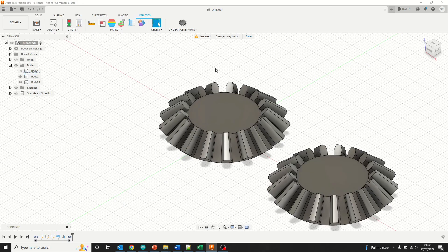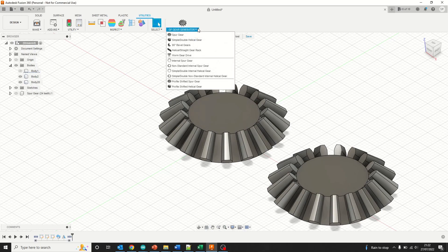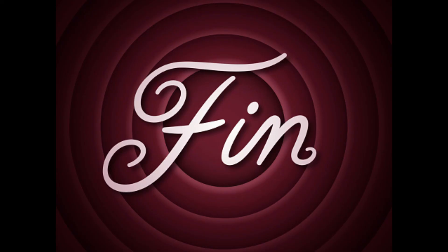What you've got is two automatically generated bevel gears.